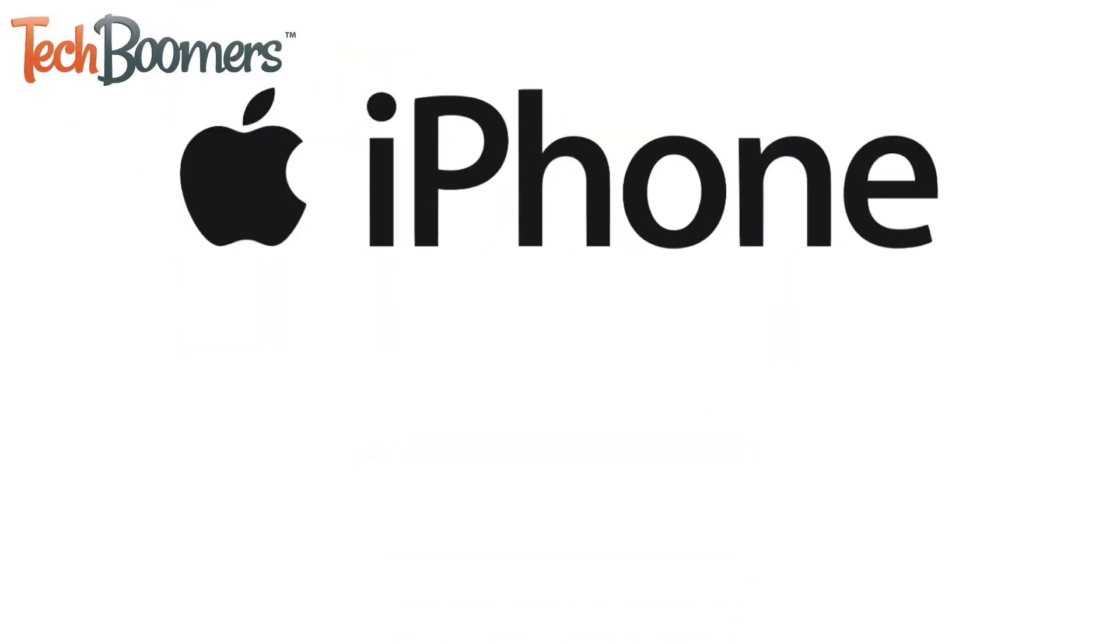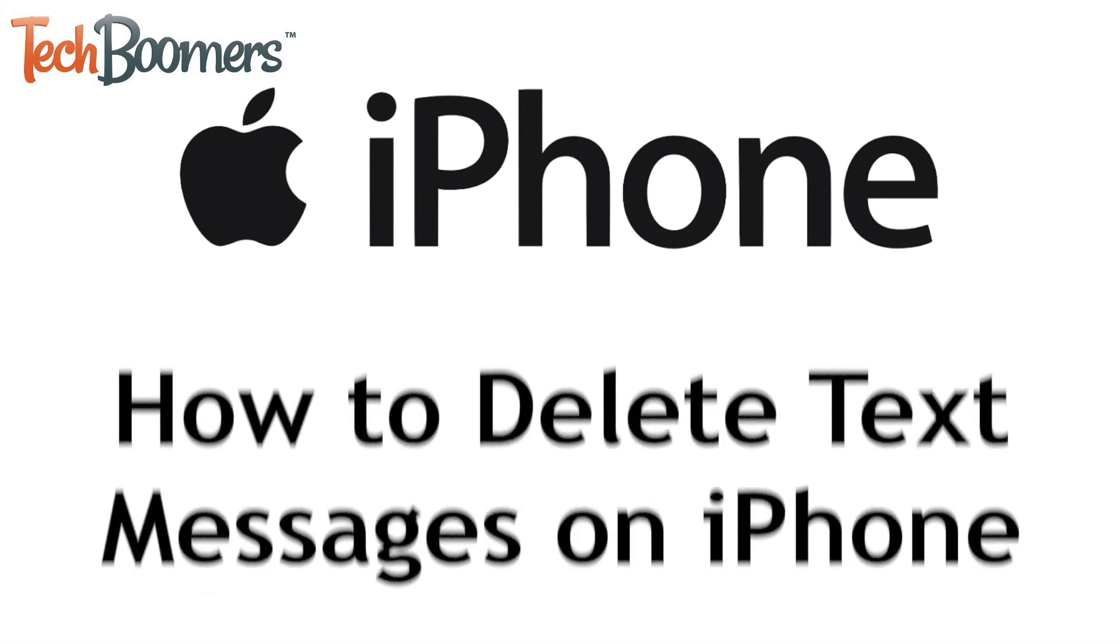Want to delete a single message, multiple messages, or an entire conversation from your iPhone but not sure how? We're here to help.